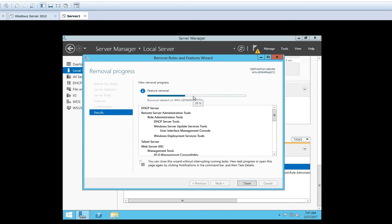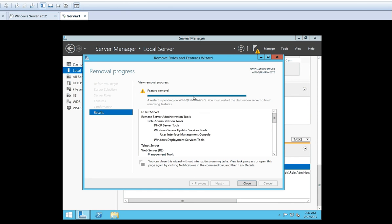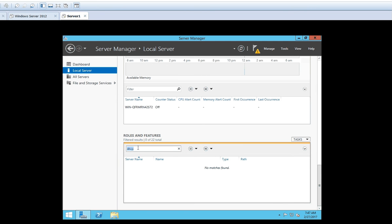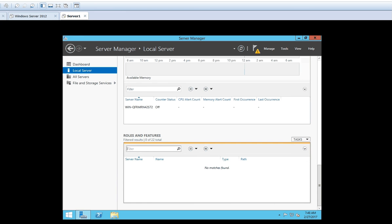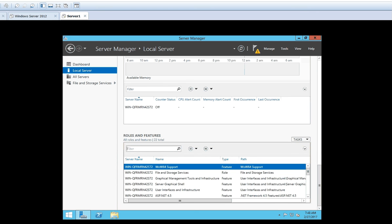It will start removing — the features are removed and the roles are removed. It is showing the progress bar for how much has been removed and whether the process is completed. Once finalization is done and everything is removed, you can close the window and do the confirmation from the Roles and Features window. You can see that IIS, which was previously shown, is now not displaying anything, and DHCP is also not there — all our roles are now uninstalled. This is how we can add and remove roles and features in Windows Server 2012. Thank you, we will see you in the next video.